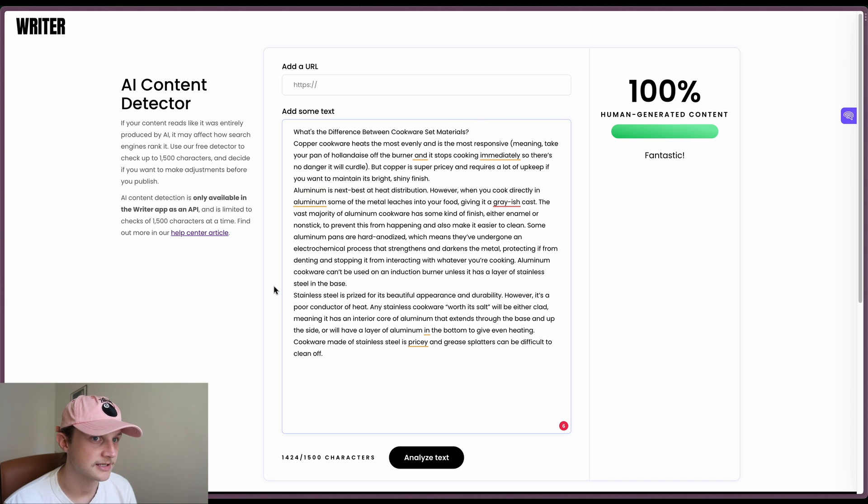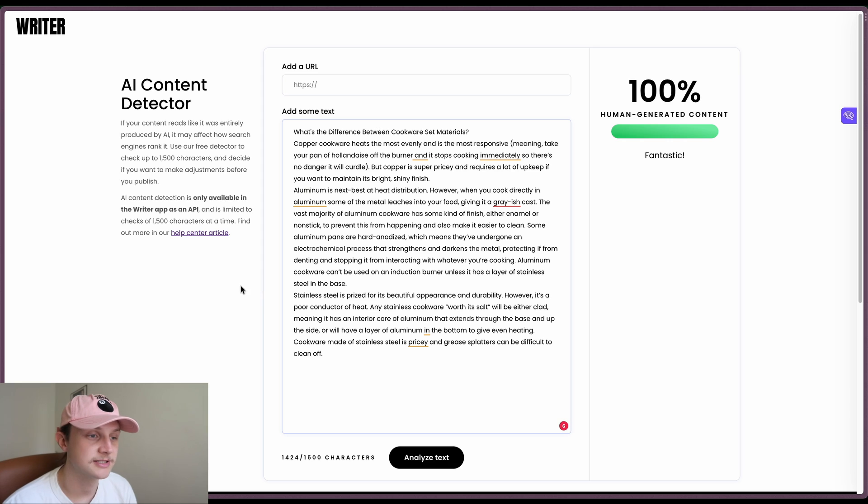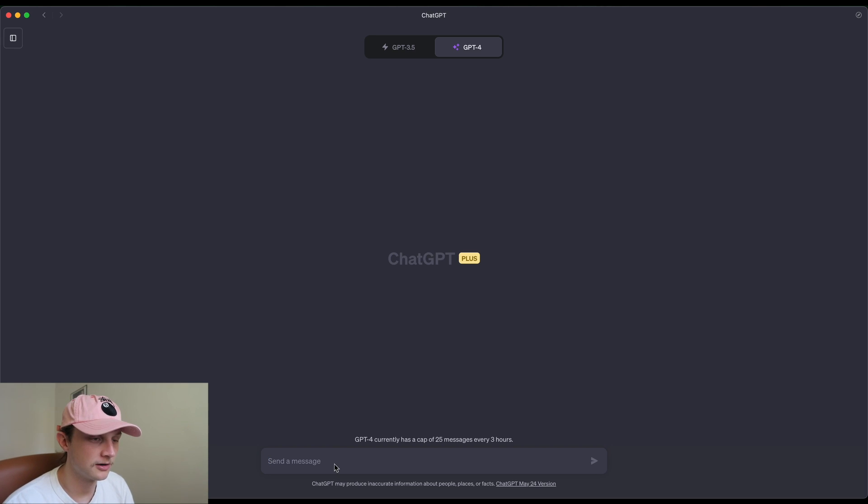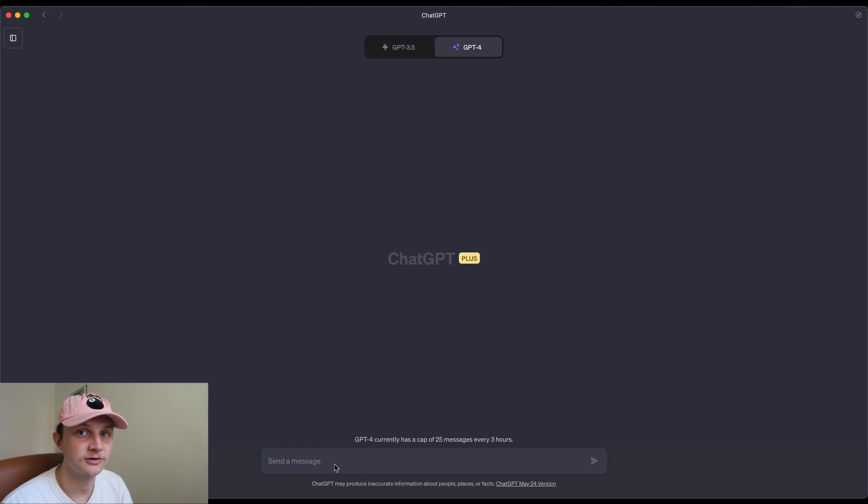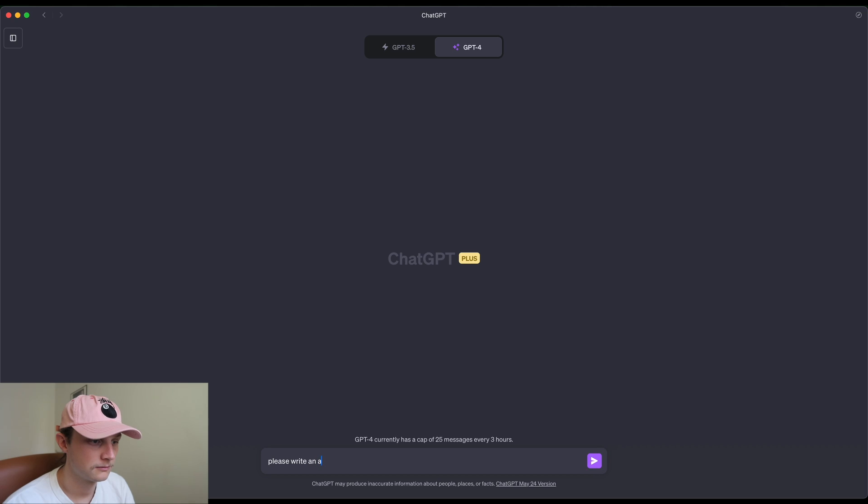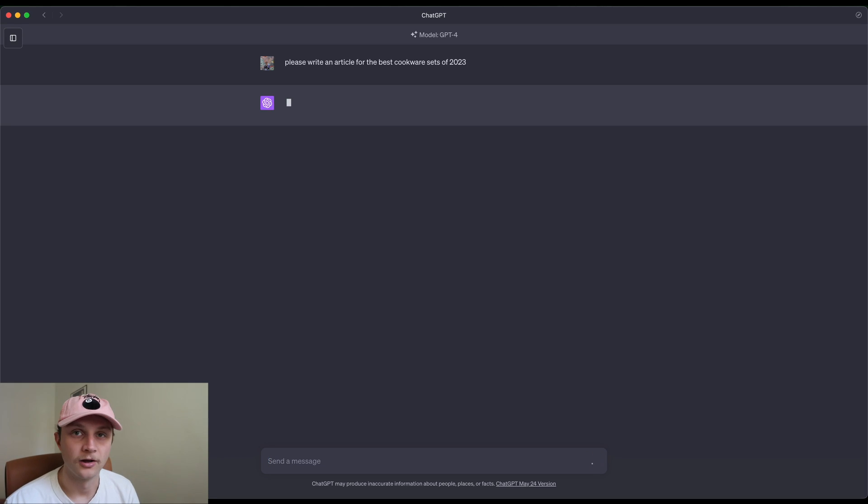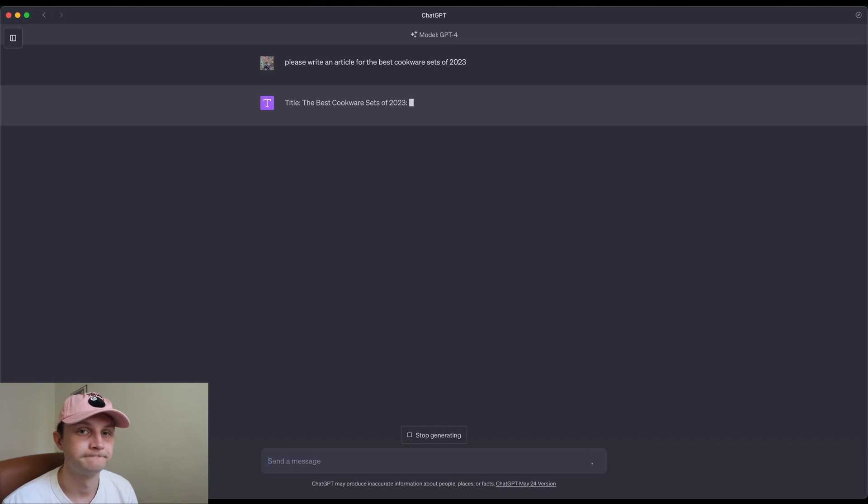All right, so now we will move on to our GPT-4 generated content. Okay, so here we are and we're just going to ask it to write us an article for the best cookware sets. And I will skip to when this is finished.